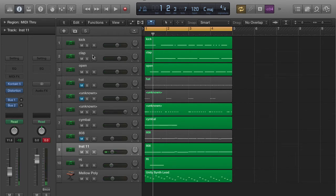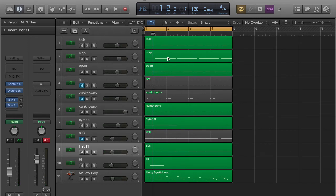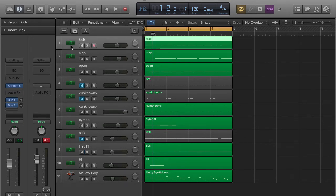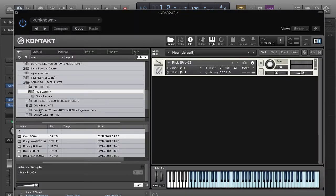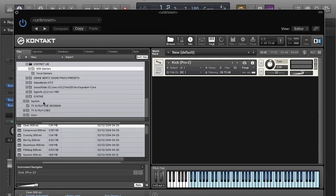Another thing to keep in mind: this clap is dope, but what about adding a snare for some more oomph to the track? I'll come over here to the clap or the kick, duplicate it with Command D, then come over here and find a dope snare sound.